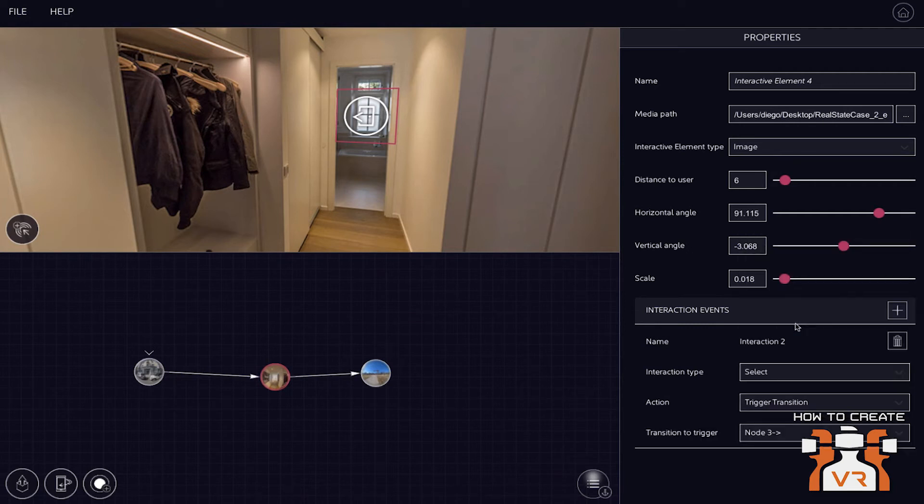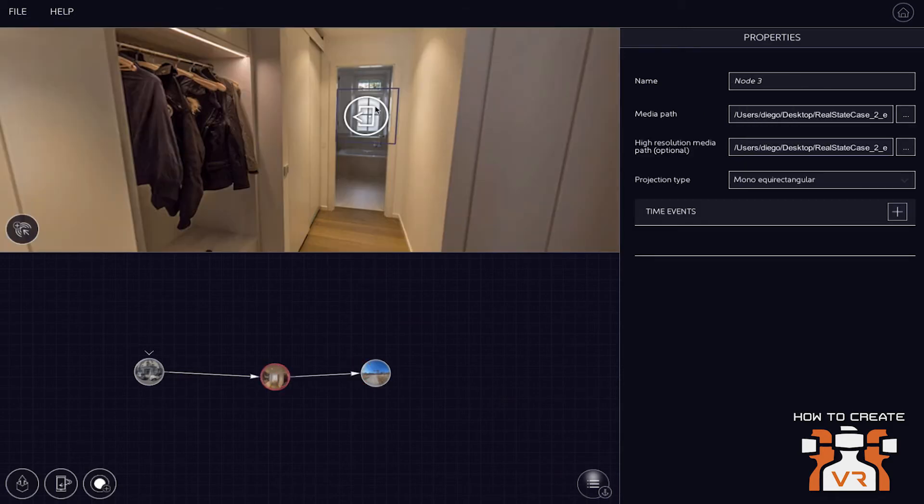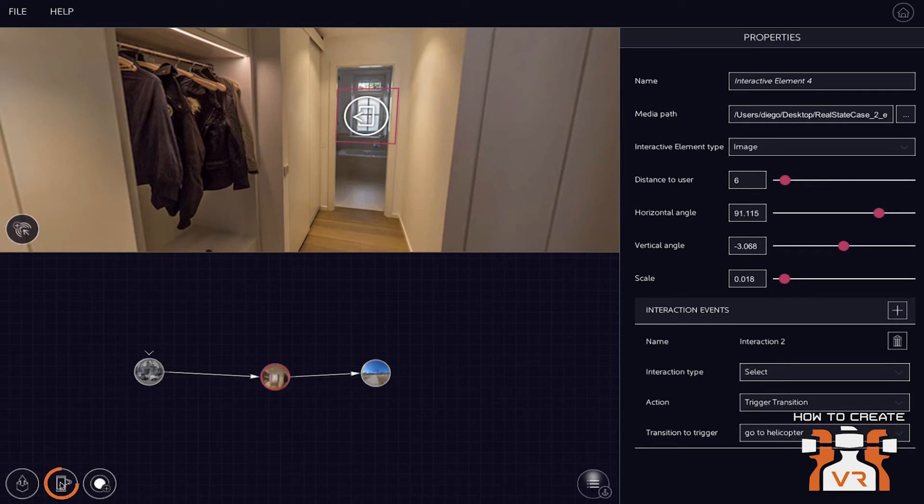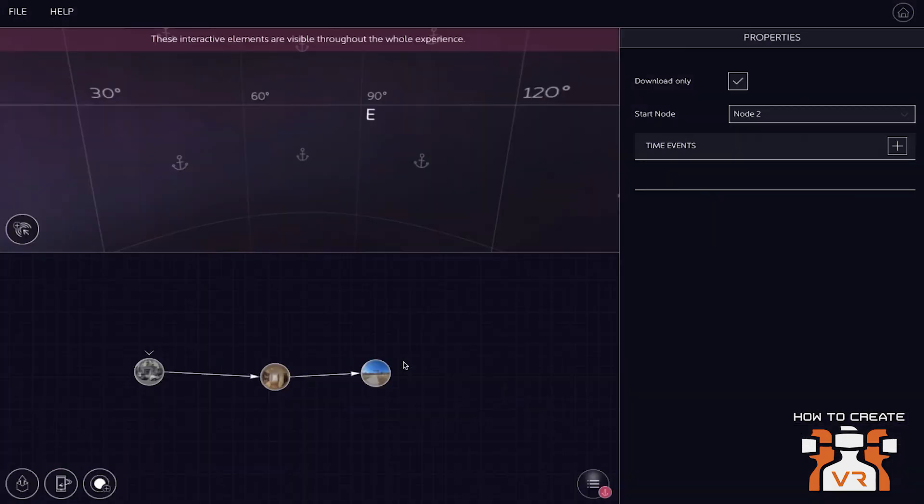So select and trigger transition. And now we're actually good to go. So this is a very simple experience that we created here consisting out of two 360 images and one 360 video. And we can now go ahead in the workflow and show you how you can actually easily preview this experience on your VR device that you're using. Quick question before you do that.